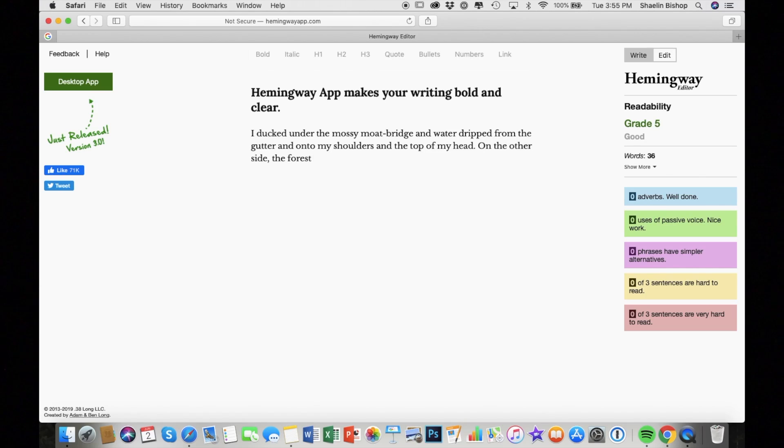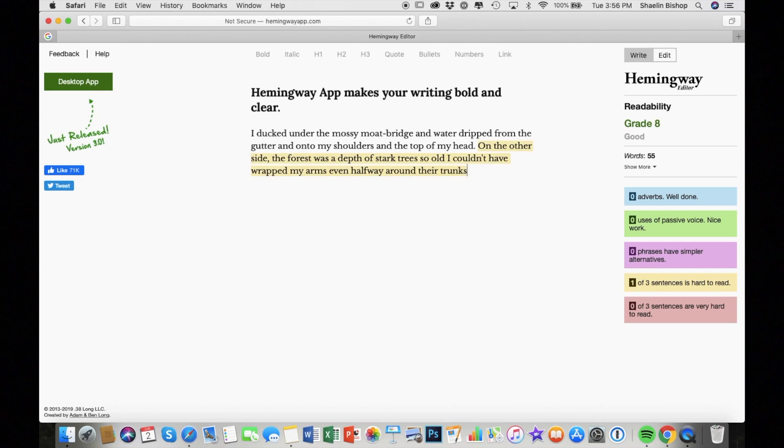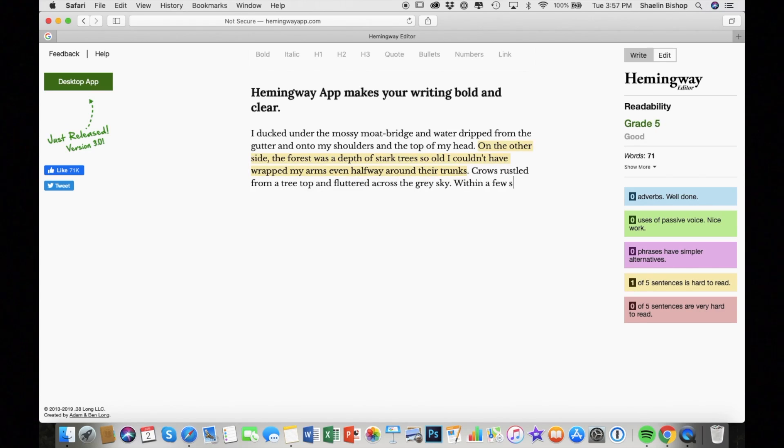So in this example, I'm just writing out a random bit of description as an example. This wasn't my favorite interface to draft in. It's a little too simple. It doesn't really have any features, but I thought the editing features were fantastic.